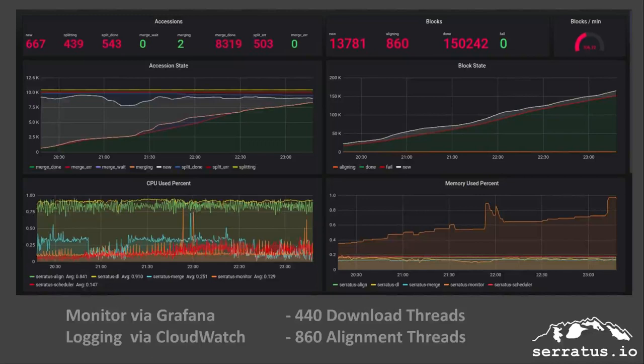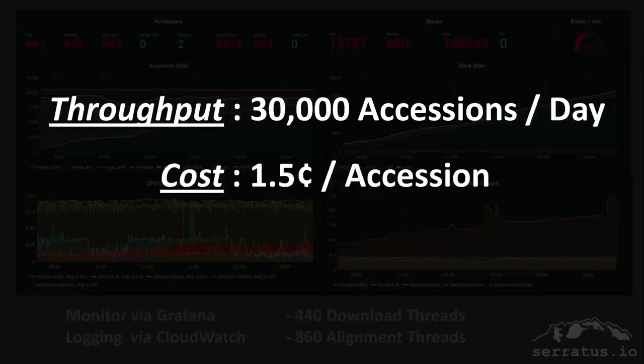Here, for example, is 440 simultaneous downloads from the SRA being aligned on 860 threads in Bowtie 2. Over this weekend, we have optimized the Ceratis architecture to perform faster scale-in and scale-out, saving time and money in runtime. Bottom line is, we can process about 30,000 SRA accessions per day at a cost of 1.5 cents per accession.